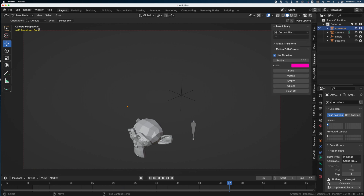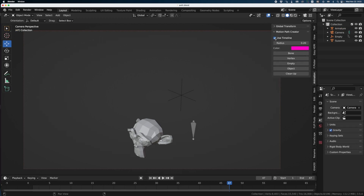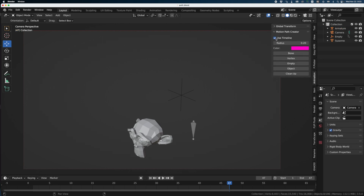ChatGPT and I created this add-on that will appear in the animation tab called Motion Path Creator. There's a radius and a color, which we'll see later. And you can decide if you want to use the full timeline or your own start frame and end frame.